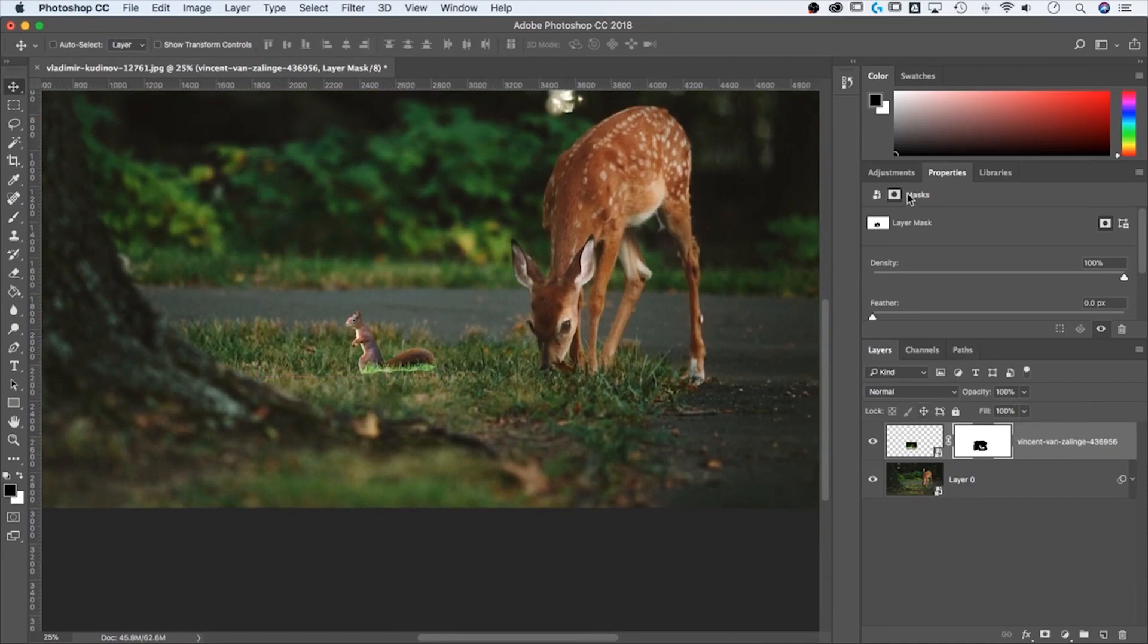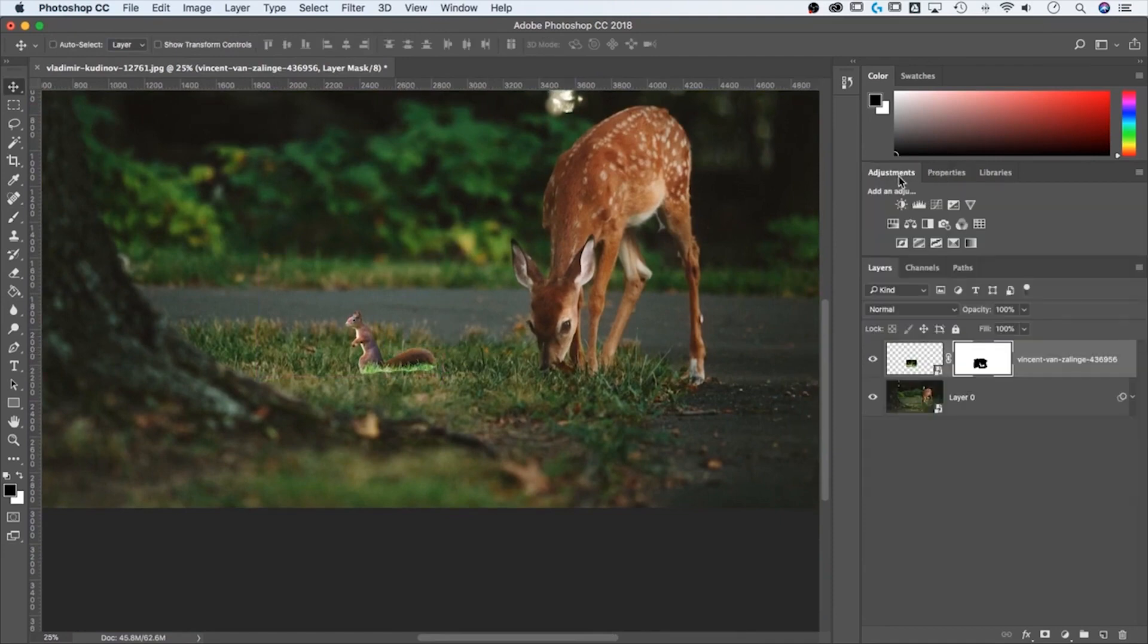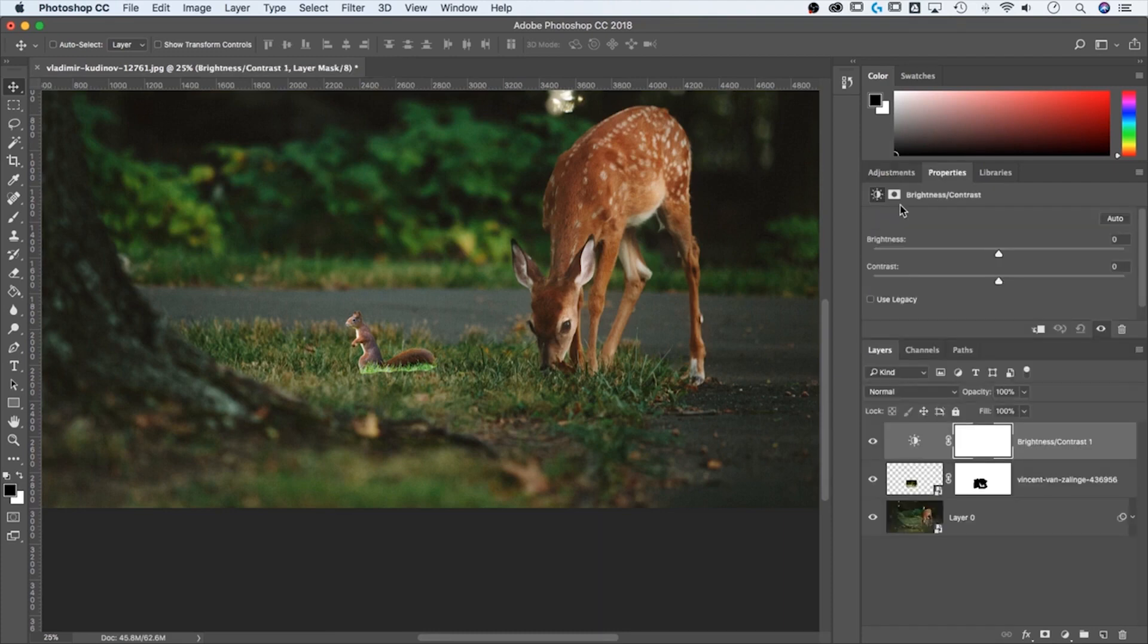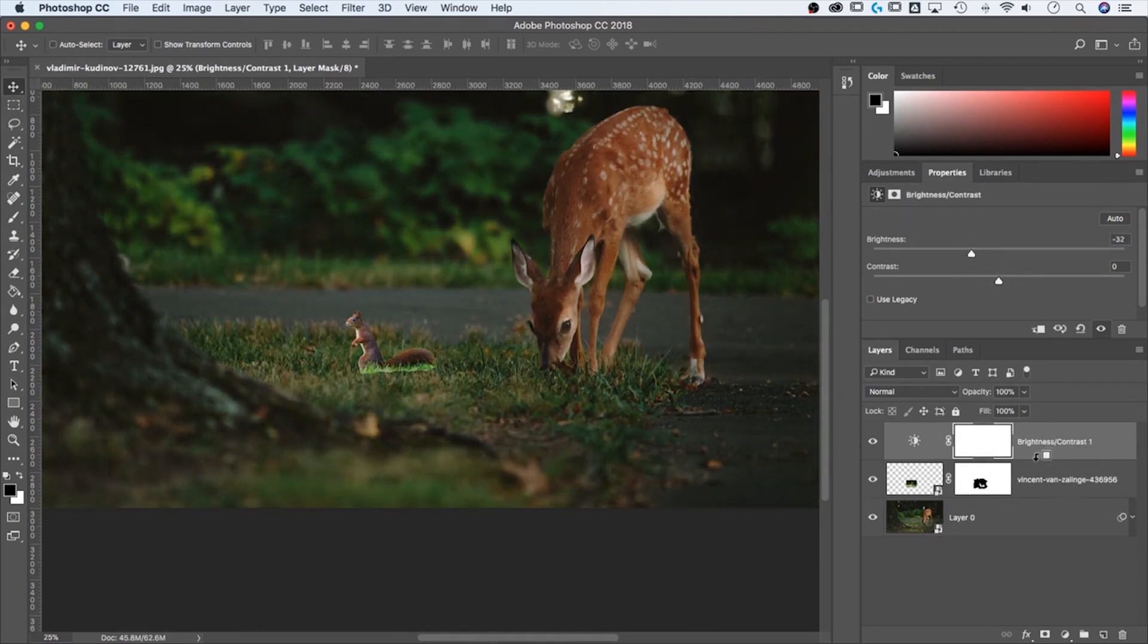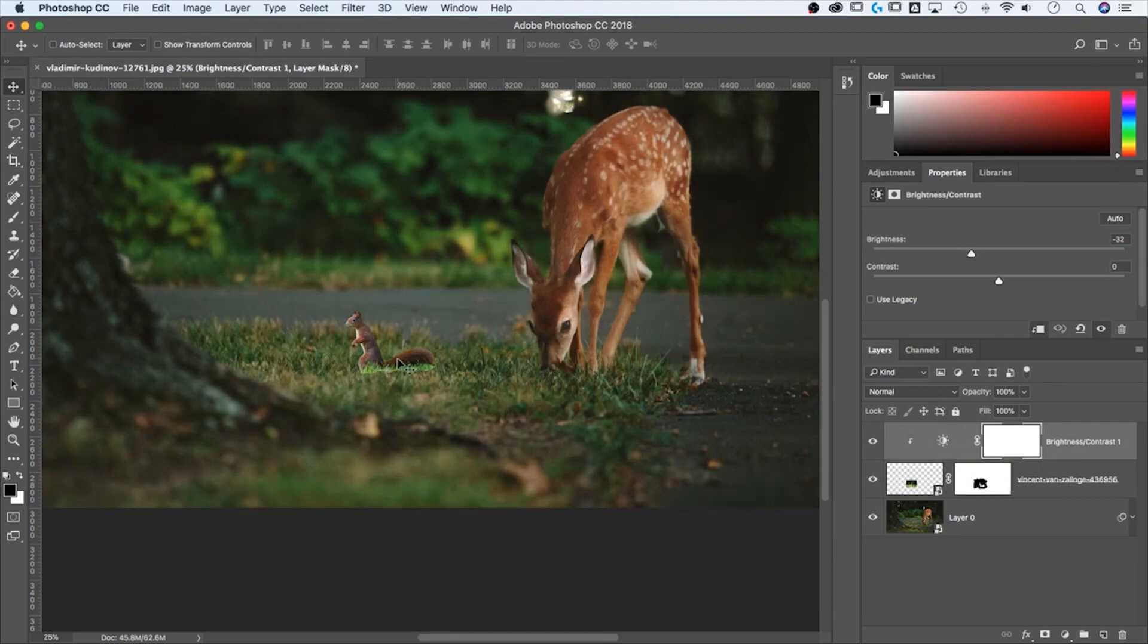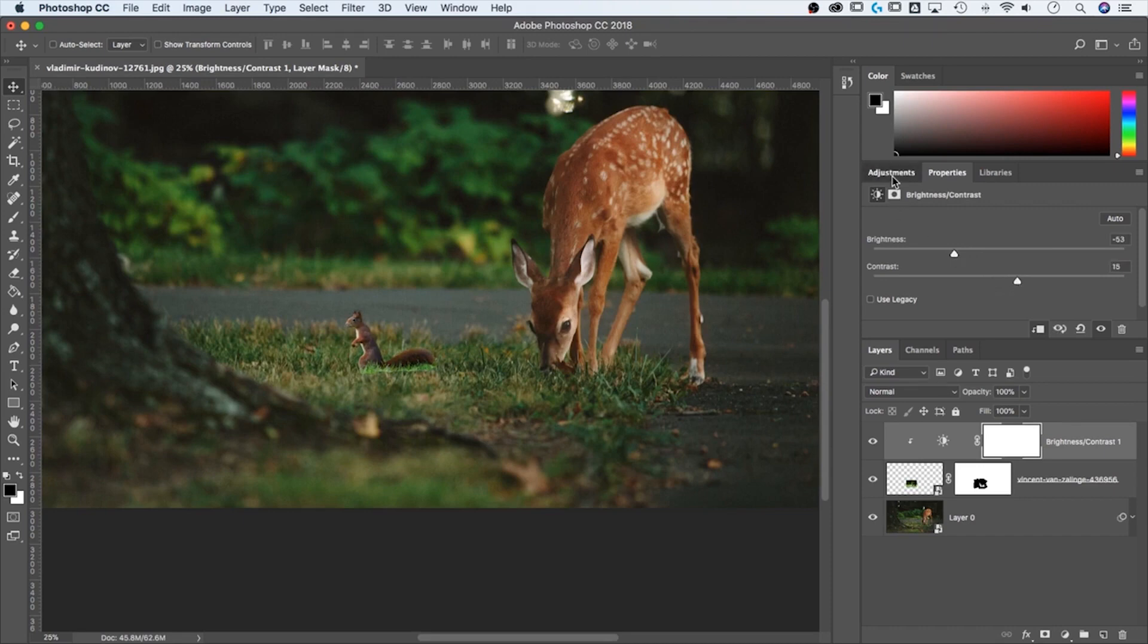And how about we darken him up a little bit with an adjustment layer. Remember we used those before. You're going to just do a quick brightness and contrast. We'll just darken him up. Notice how everything is darkening. Well, remember we just hold option or alt, click between those two layers. And now it's just applying to the squirrel layer. You can drop that darkness down a little bit, pump up the contrast some.